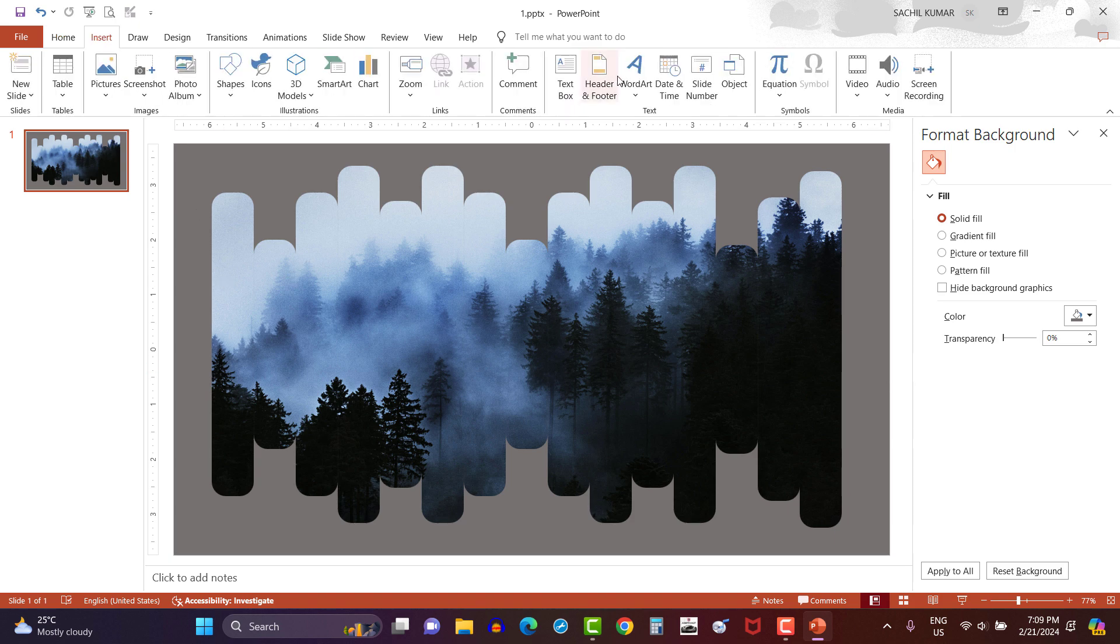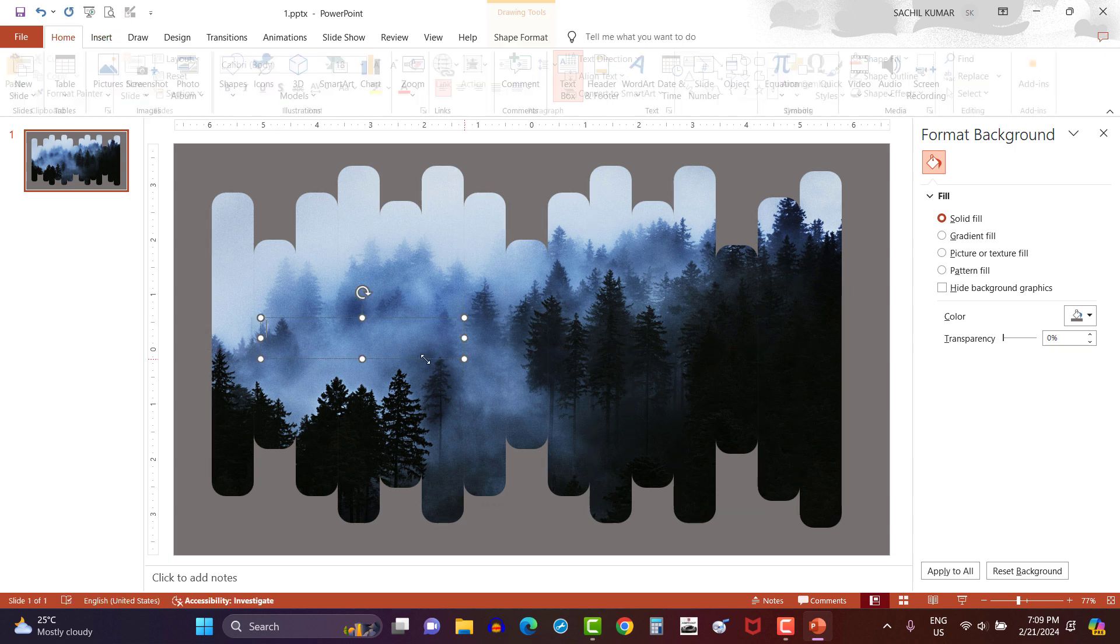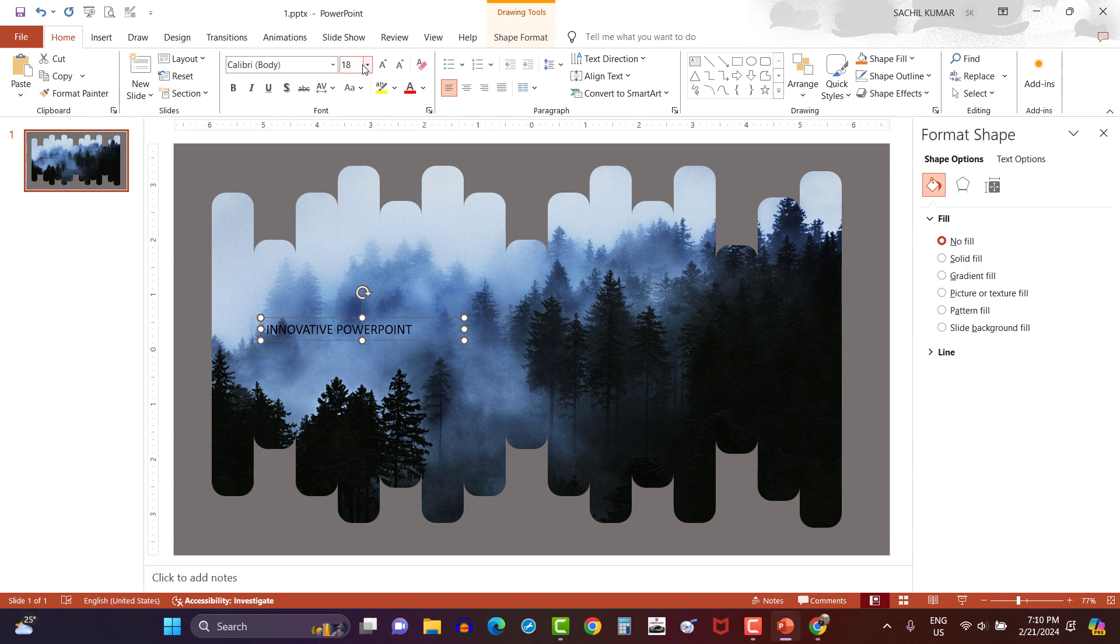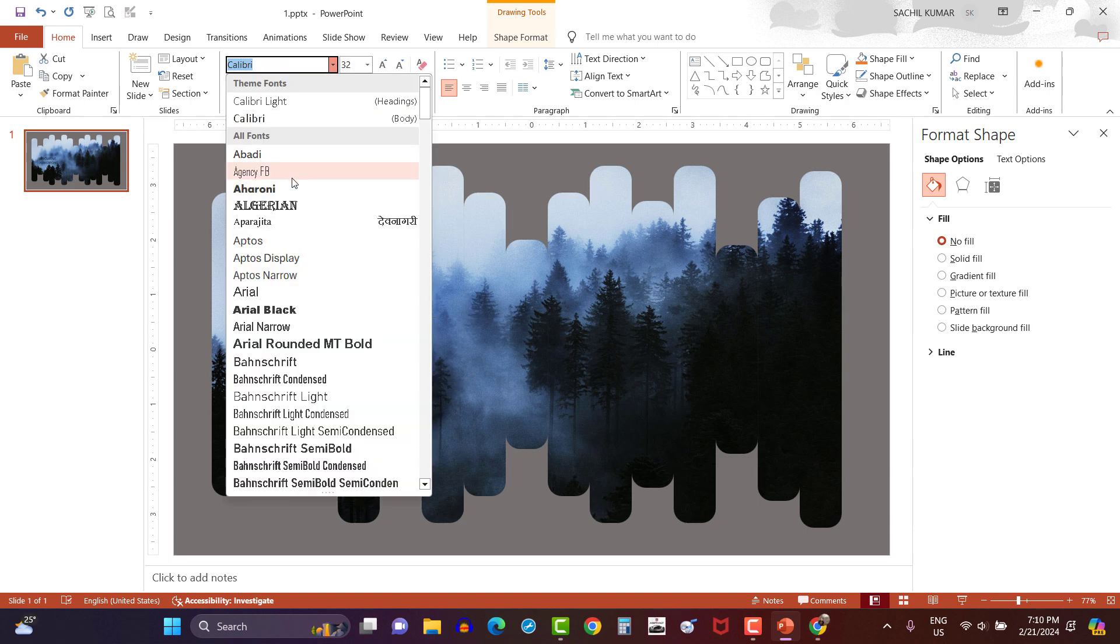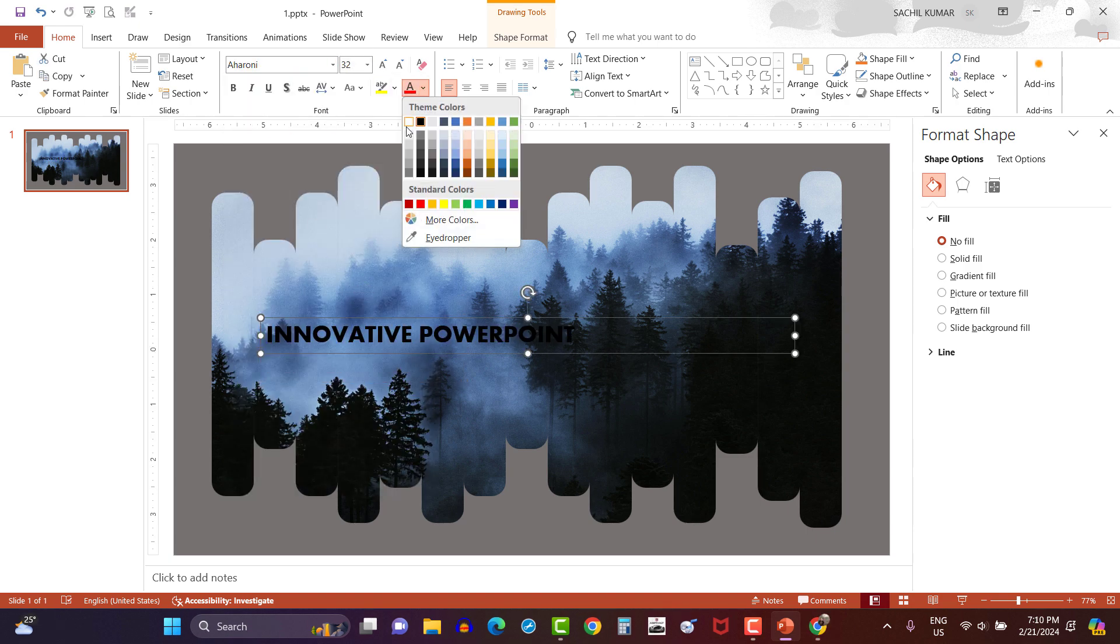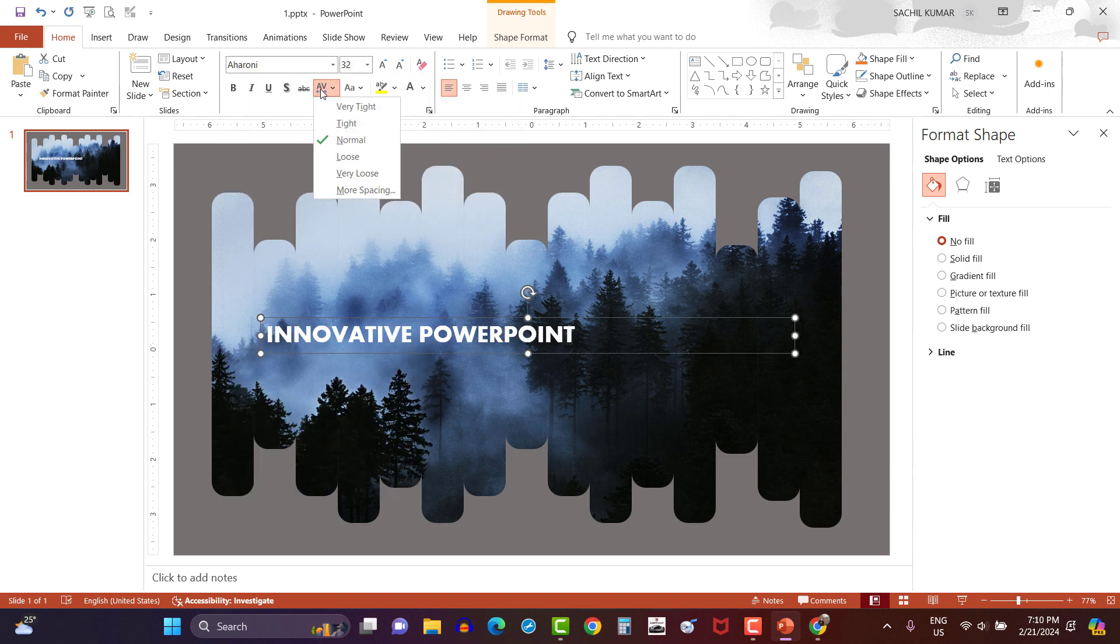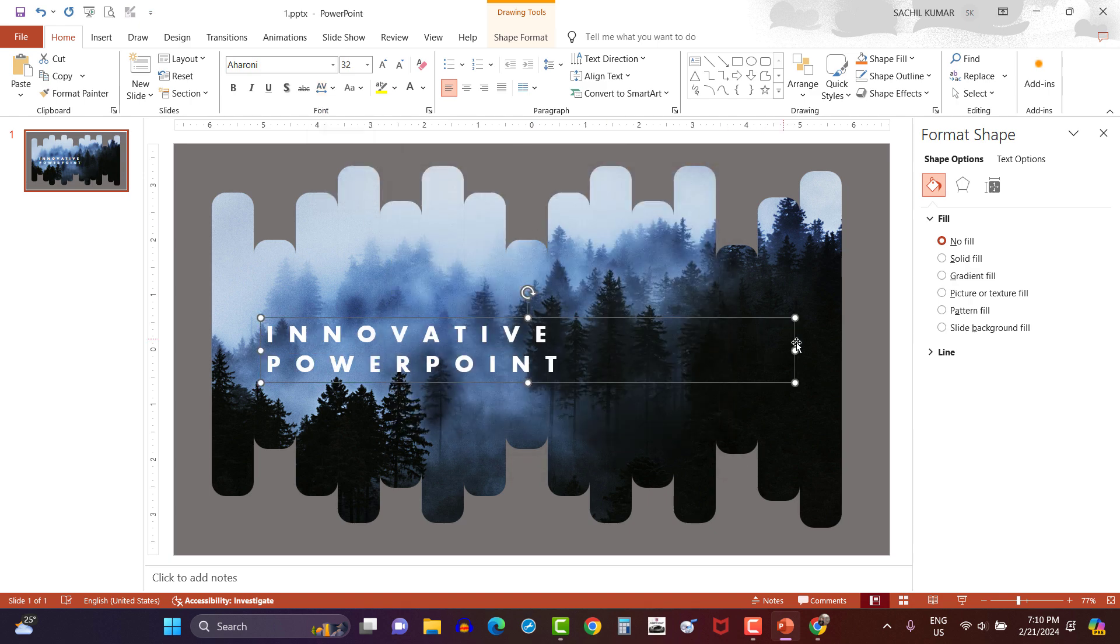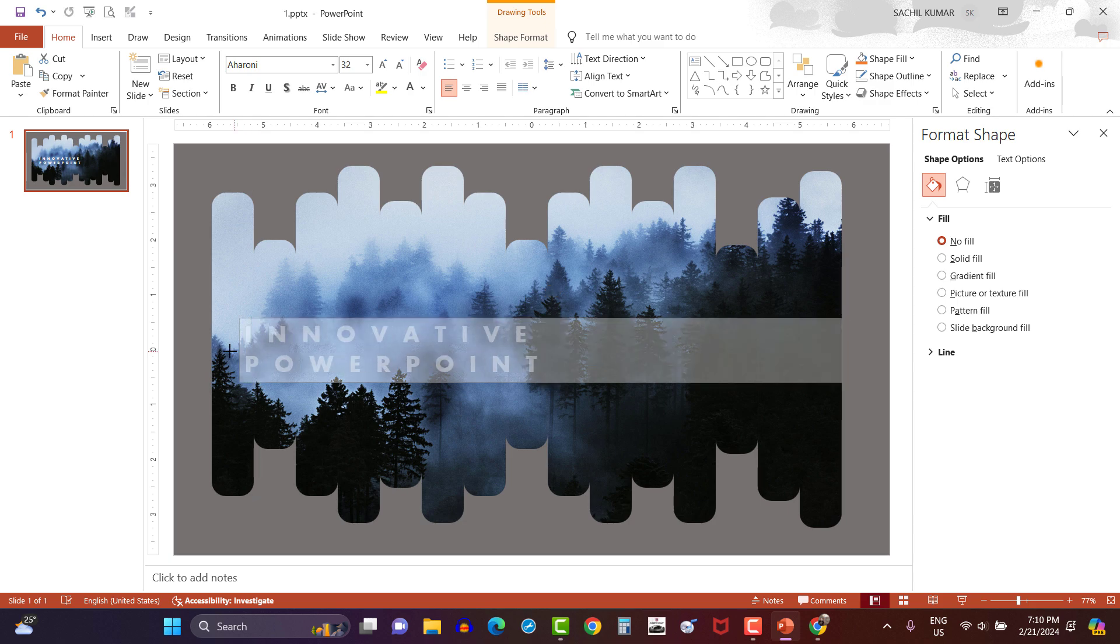Now go to the insert option and select text box. Write innovative PowerPoint. Then change its size, font type, color of the text and increase the spacing between the characters by 20 points. Now adjust the text.